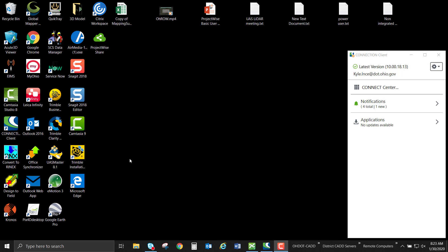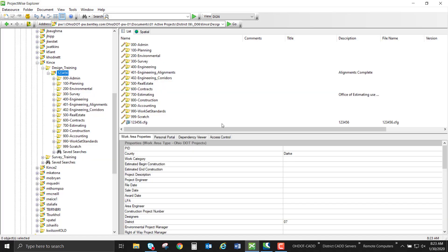Hello, this video is going to talk about creating a terrain model from a point cloud. I'm logged into the connection client and I'm going to go into ProjectWise into a testing folder that I've already created.